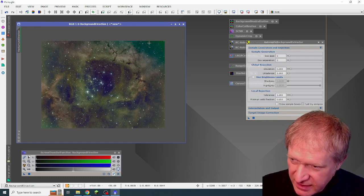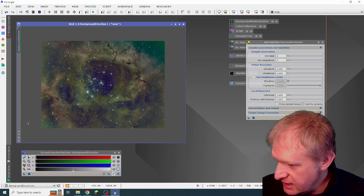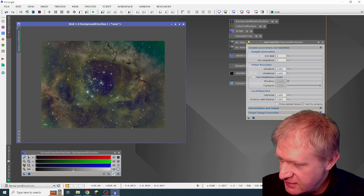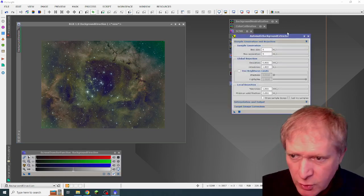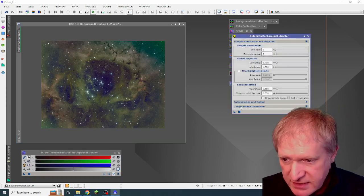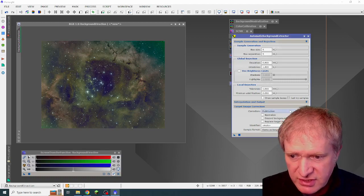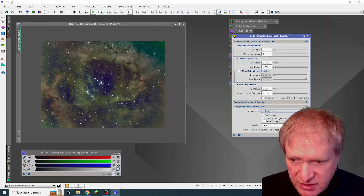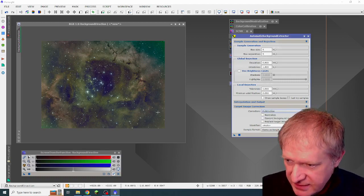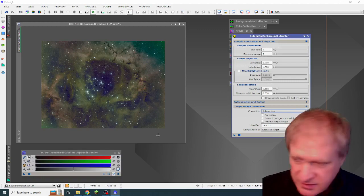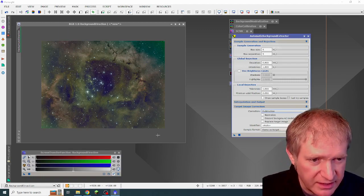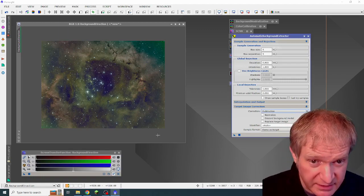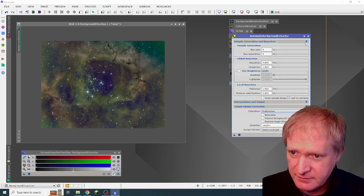You can see it was really green. And it had a lot of green on this corner and a lot of green in these corners here. Now for the automatic background extractor, all I did was go to target image correction. And I selected subtraction. And that was the result. I didn't do anything else on it. As I said, very much painting by numbers.